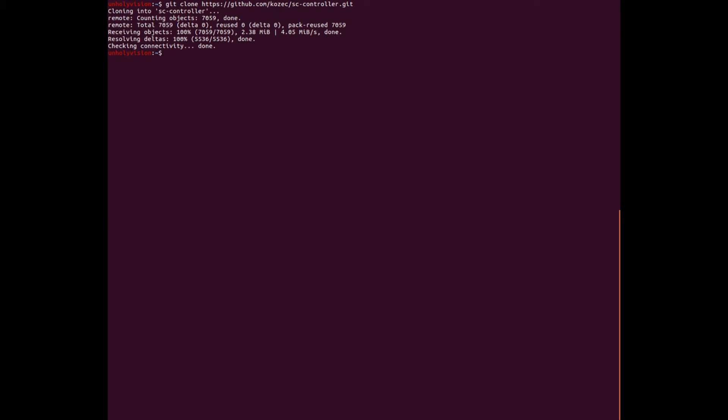Now we need to go into the folder that we downloaded. So cd, the tilde slash, and then sc-controller, enter into that.